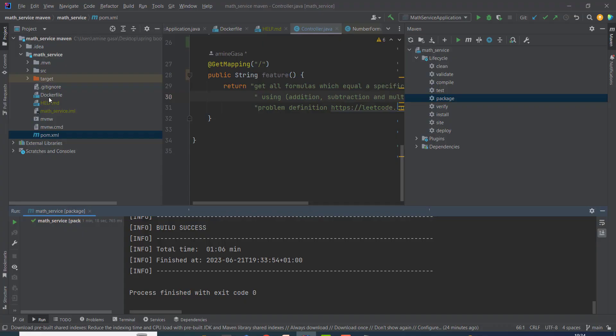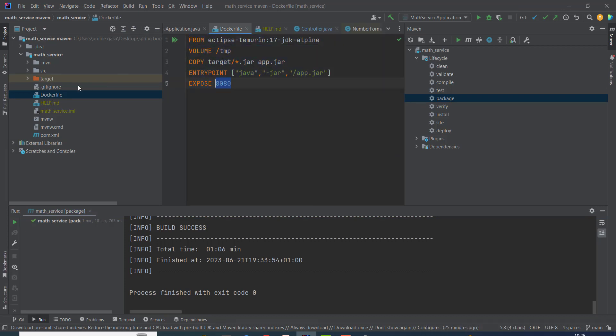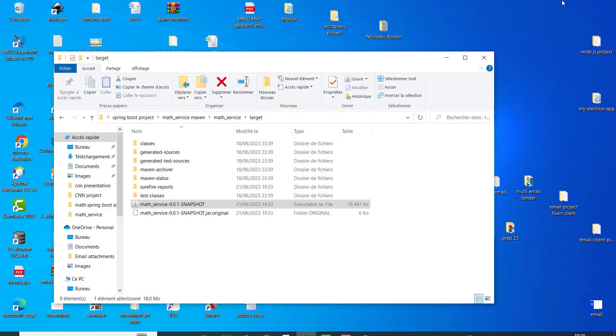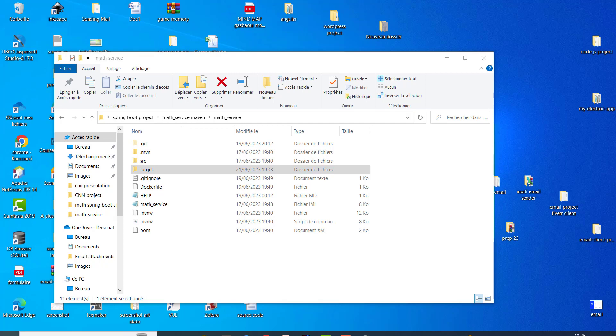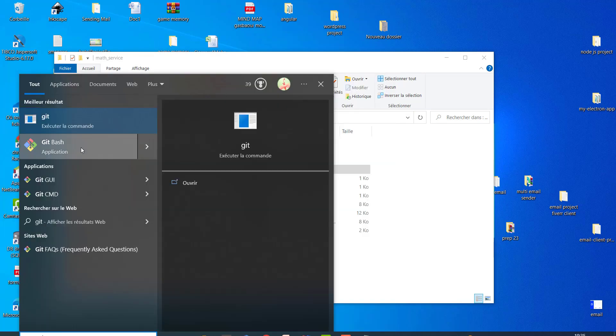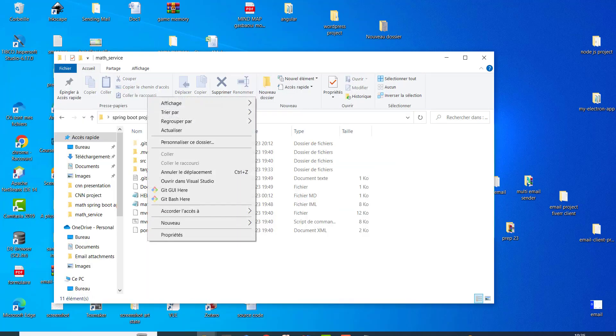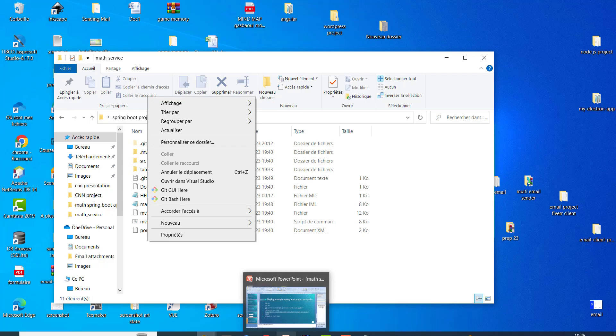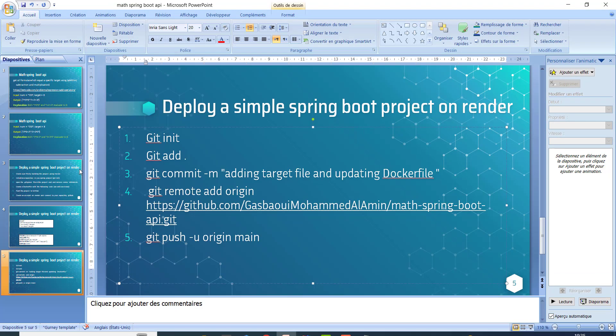We also need to create a Docker file. The Docker file contains this code here also. You need to create a git init. So as we see here, you need to install git. This is git bash. I'll show you all the important steps here.